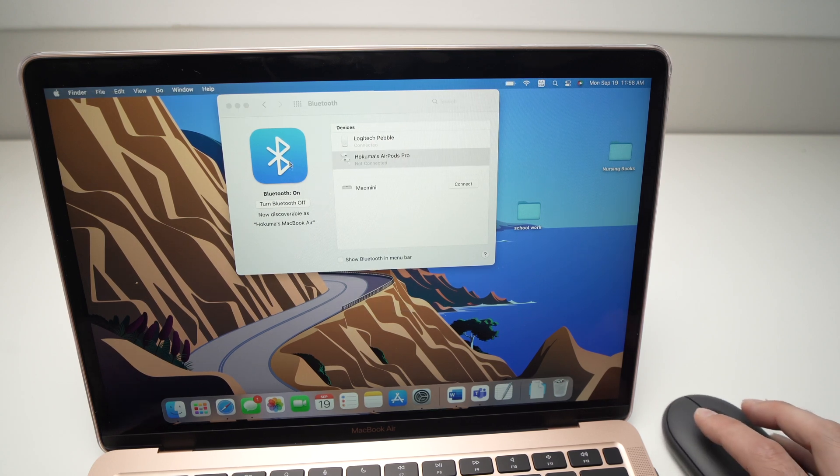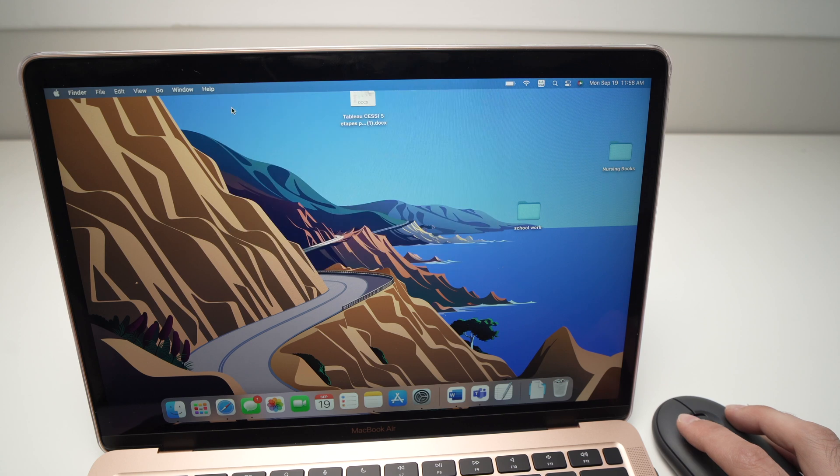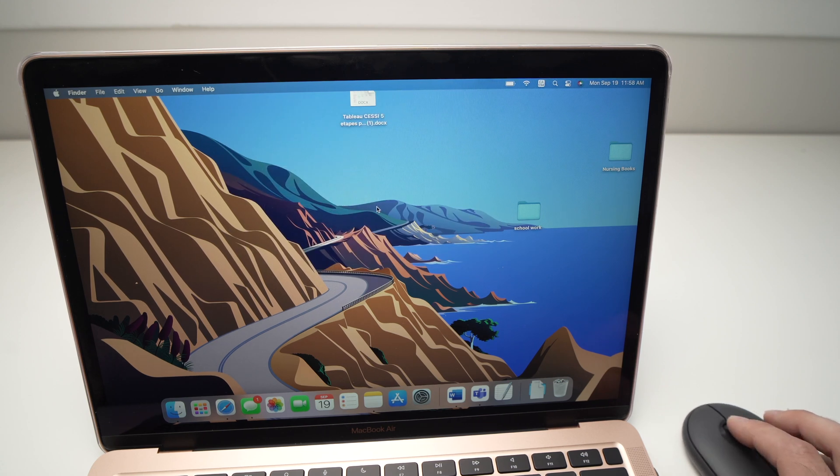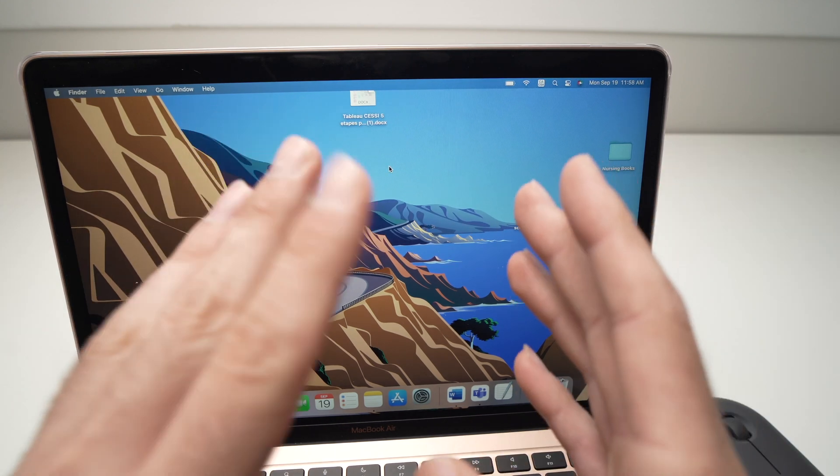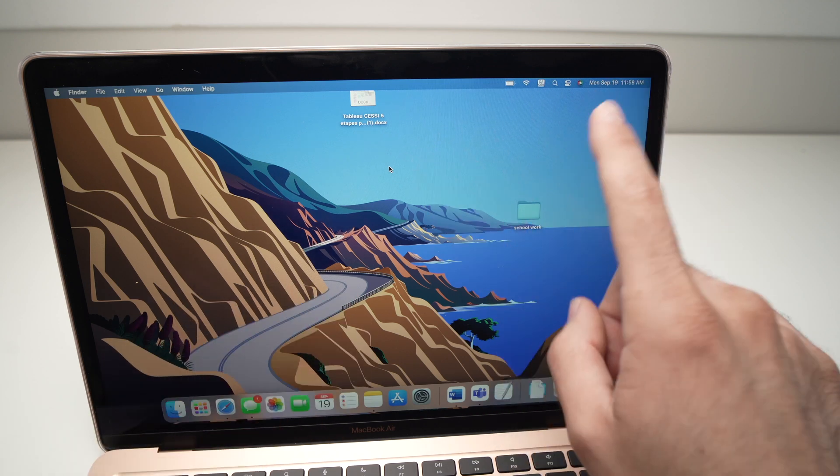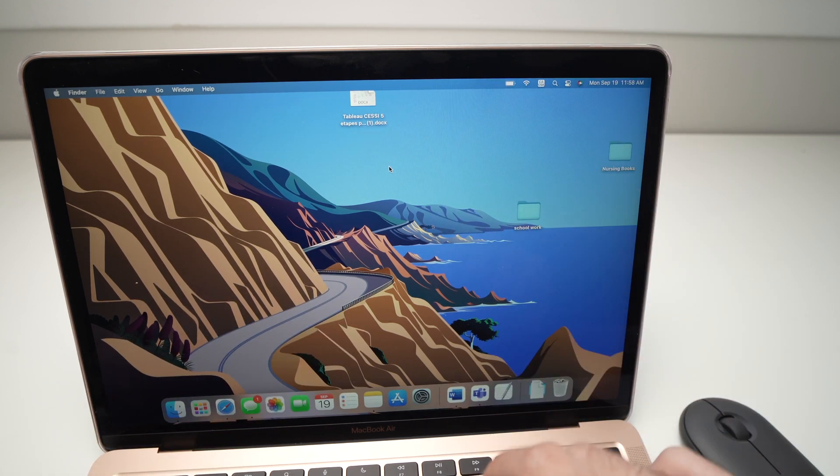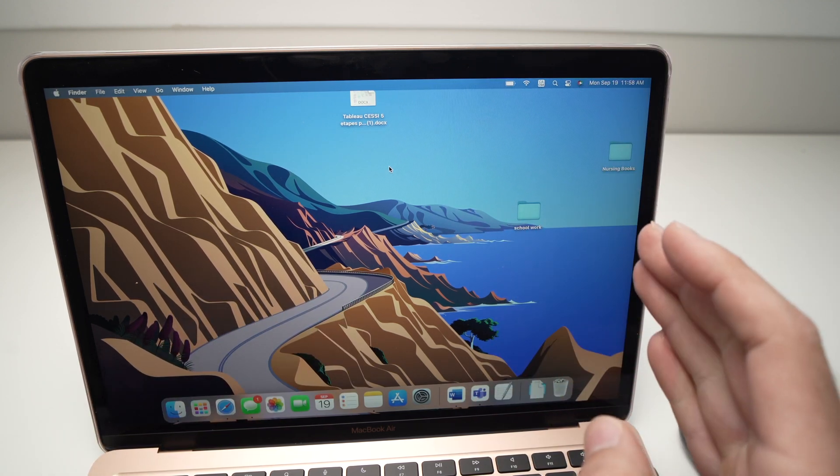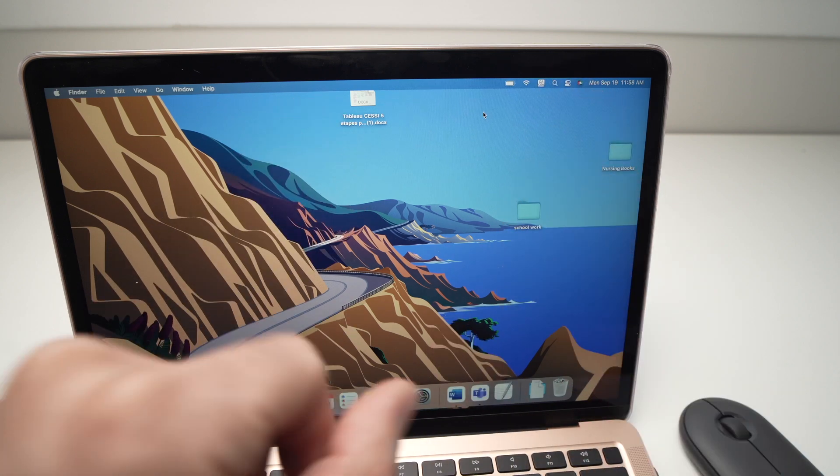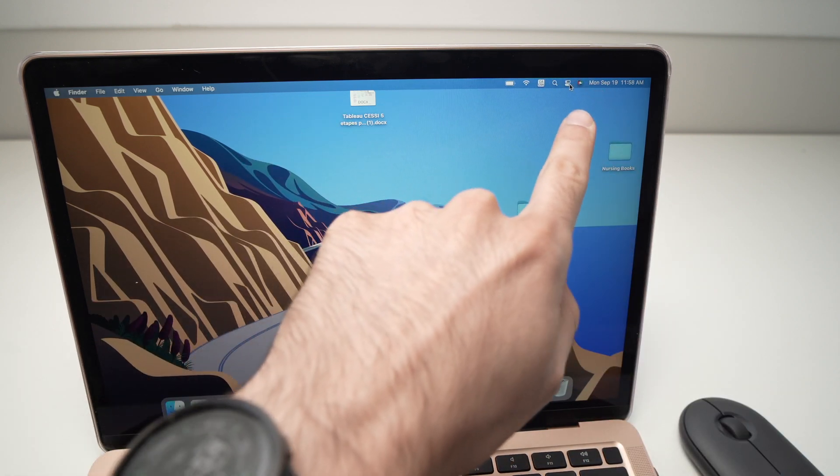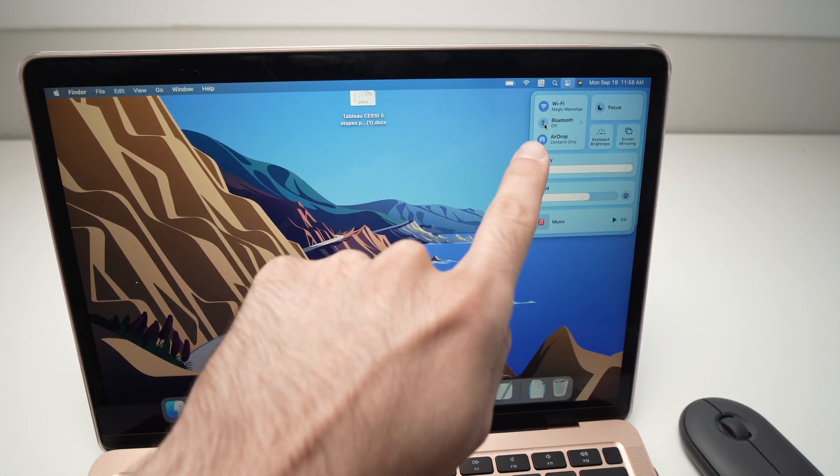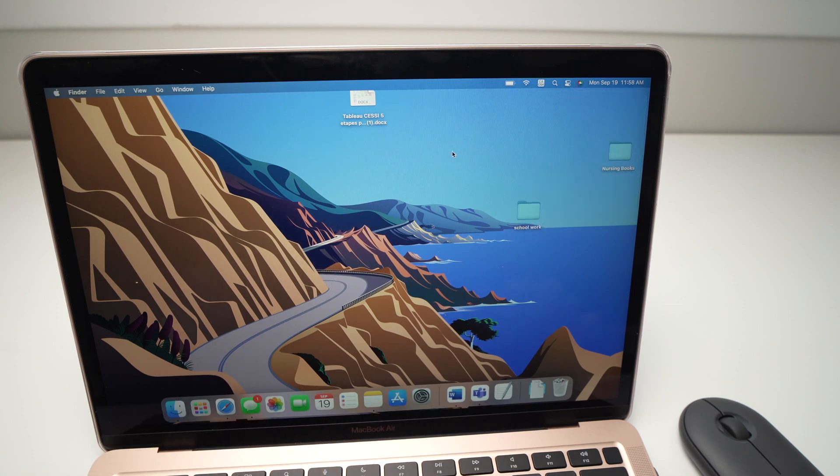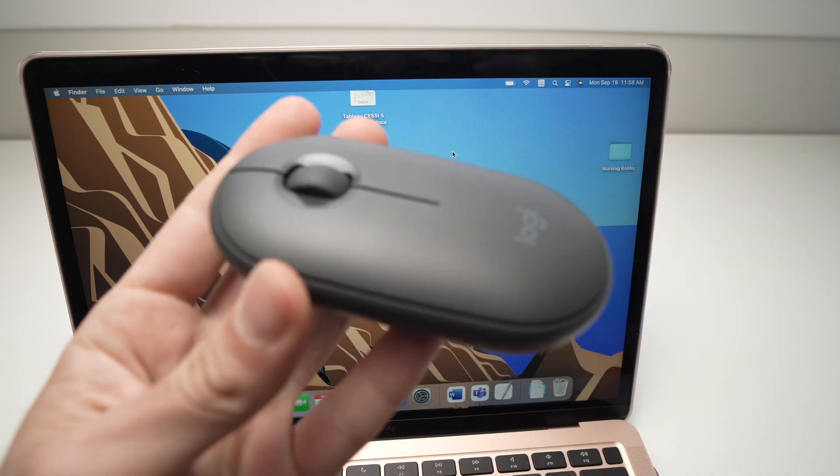Now you can use the Pebble mouse the same way that you're using any regular mouse. You're good to go; you're done. Now let's see the second option in case you don't want to use the Bluetooth of your Mac. To demonstrate that this is working, I'll just turn off the Bluetooth. Now you're going to take your Pebble mouse.